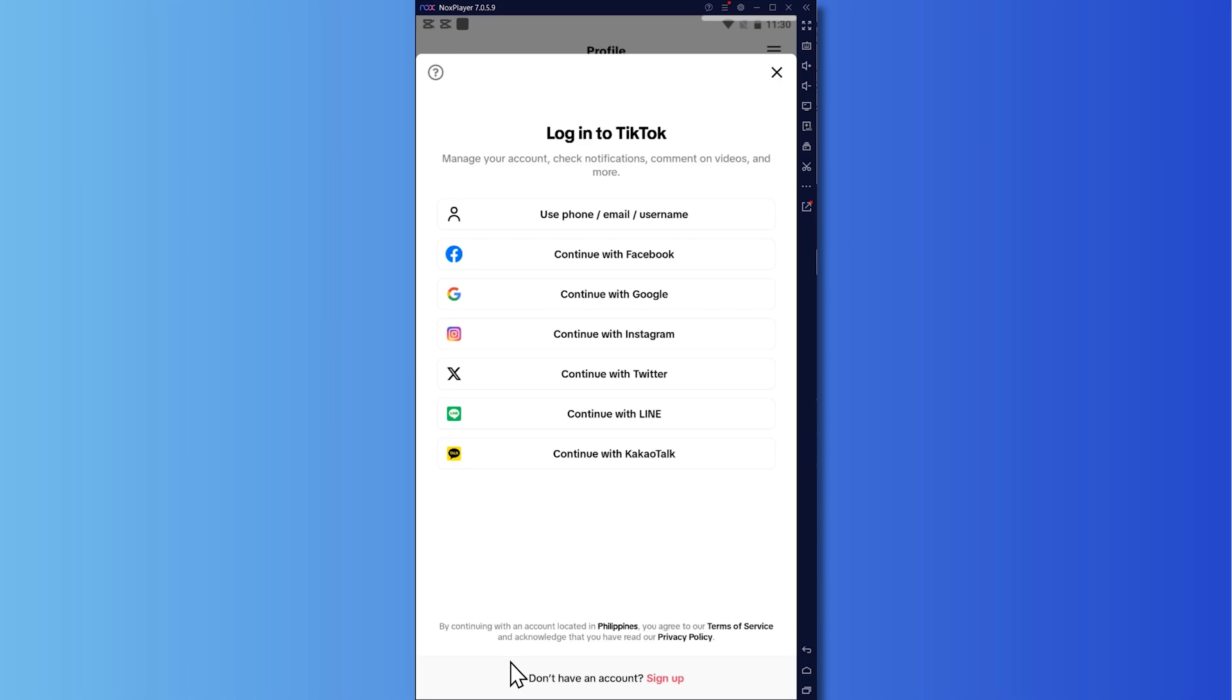So now here we are on TikTok login page. And from here, we can't log in because we don't have enough login information. So from here, what we're going to do is click here on the question mark button on the top left.